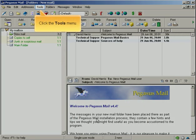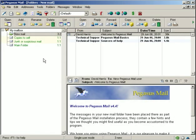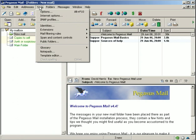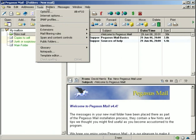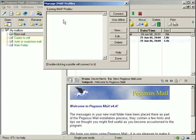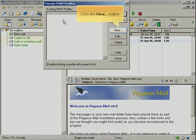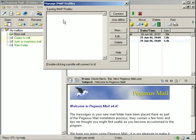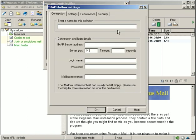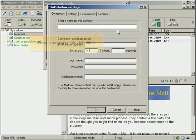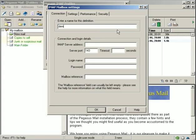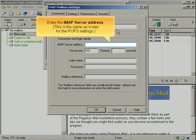Click the Tools menu. Select IMAP Profile menu. Click the New button. Enter a name for this definition. Enter the IMAP server address. This is the same as it was for the POP3 settings.